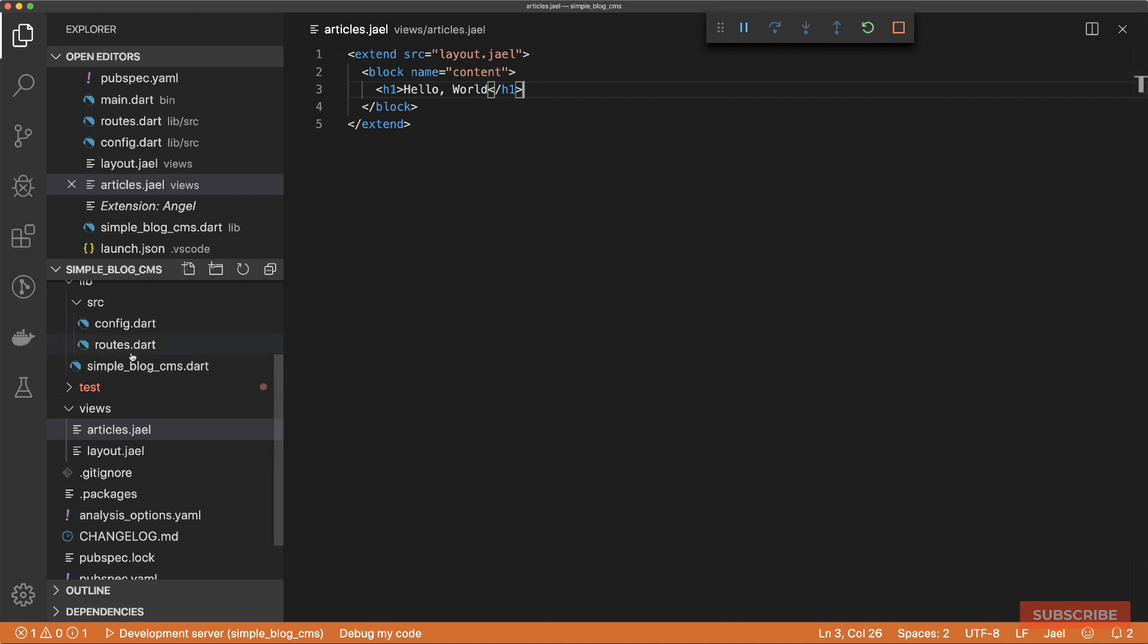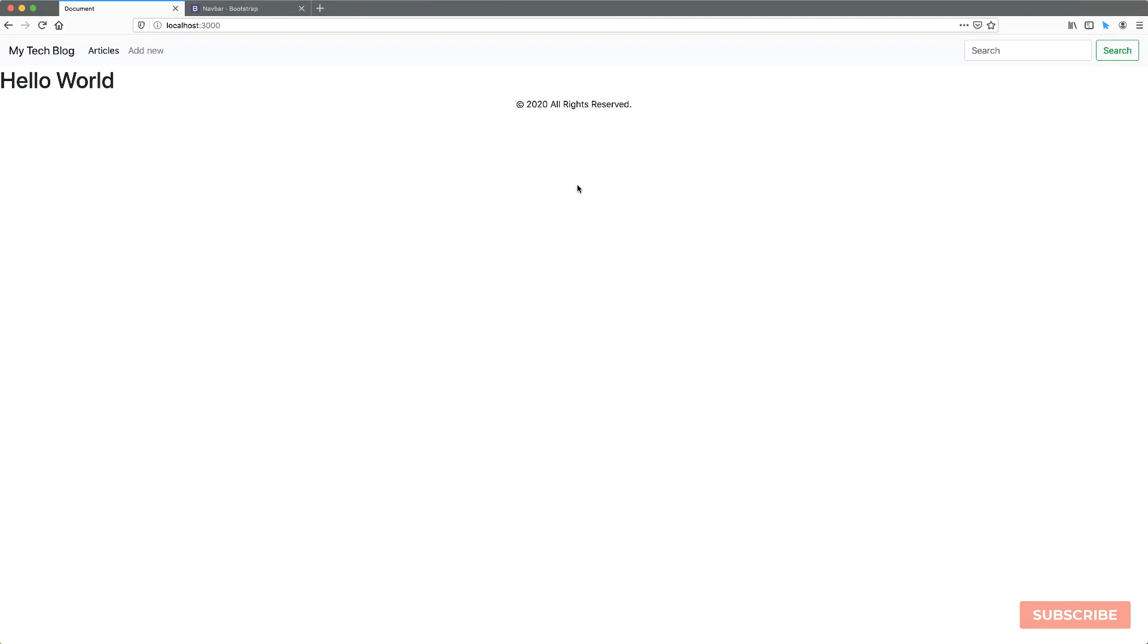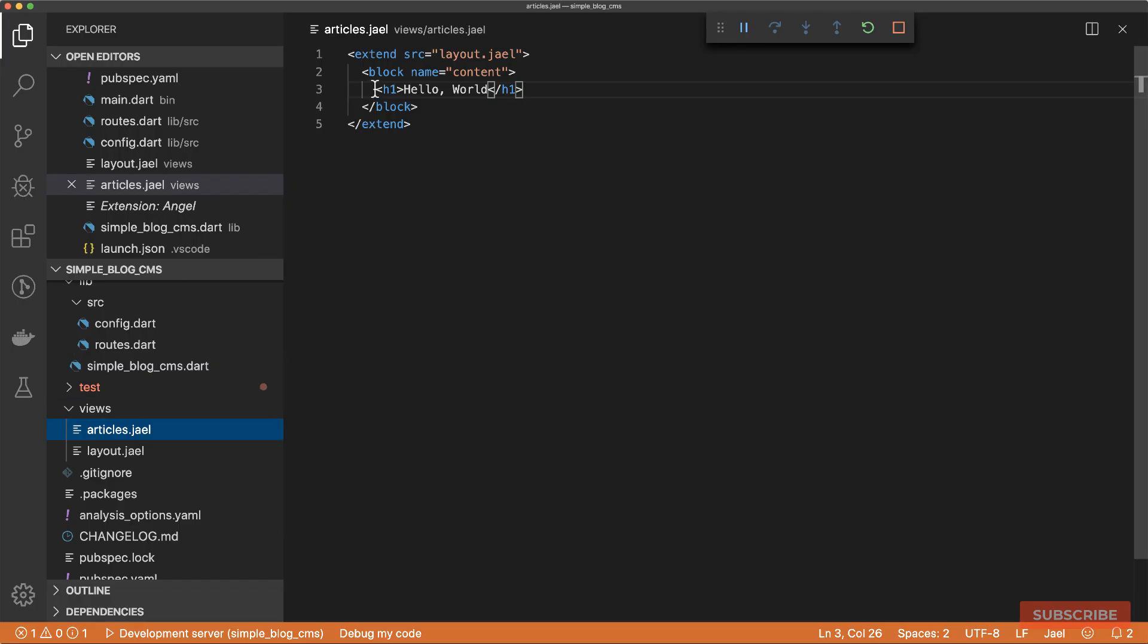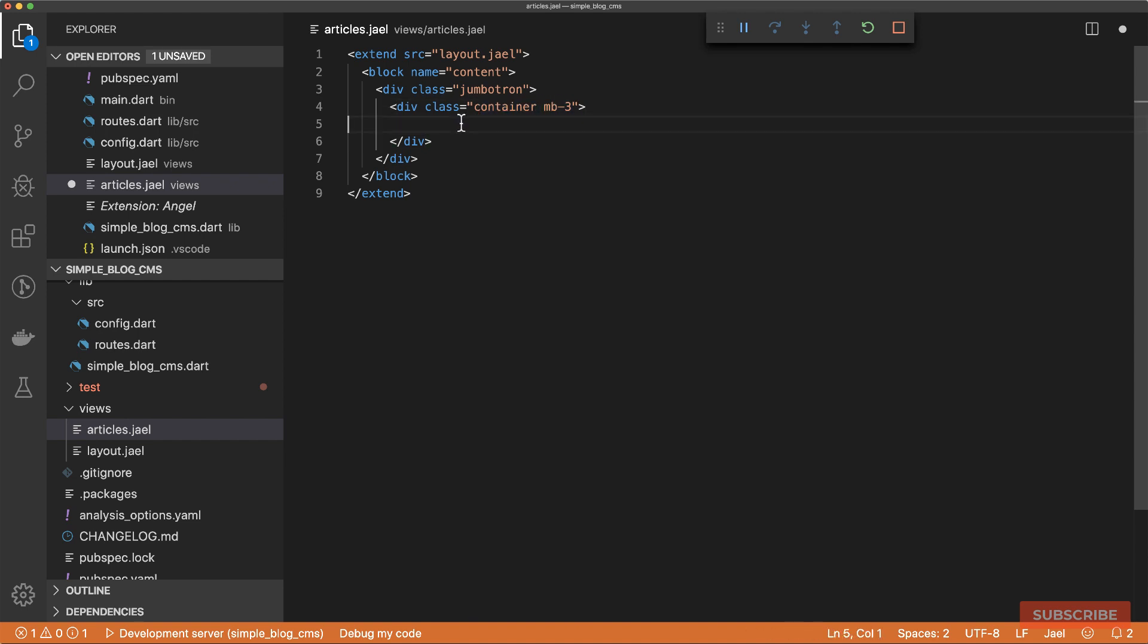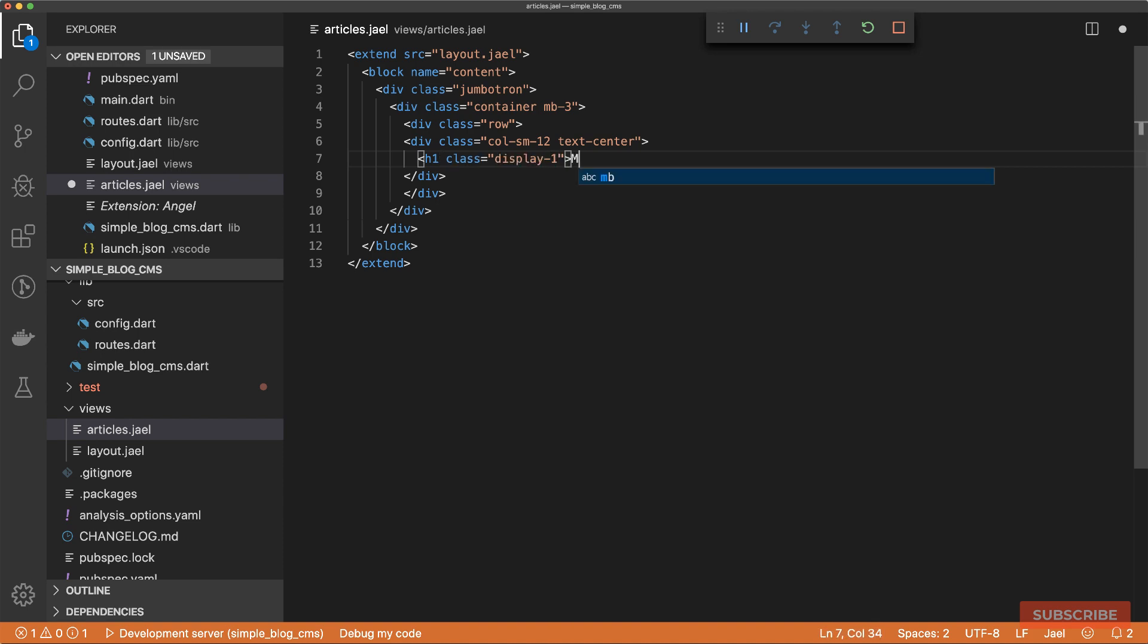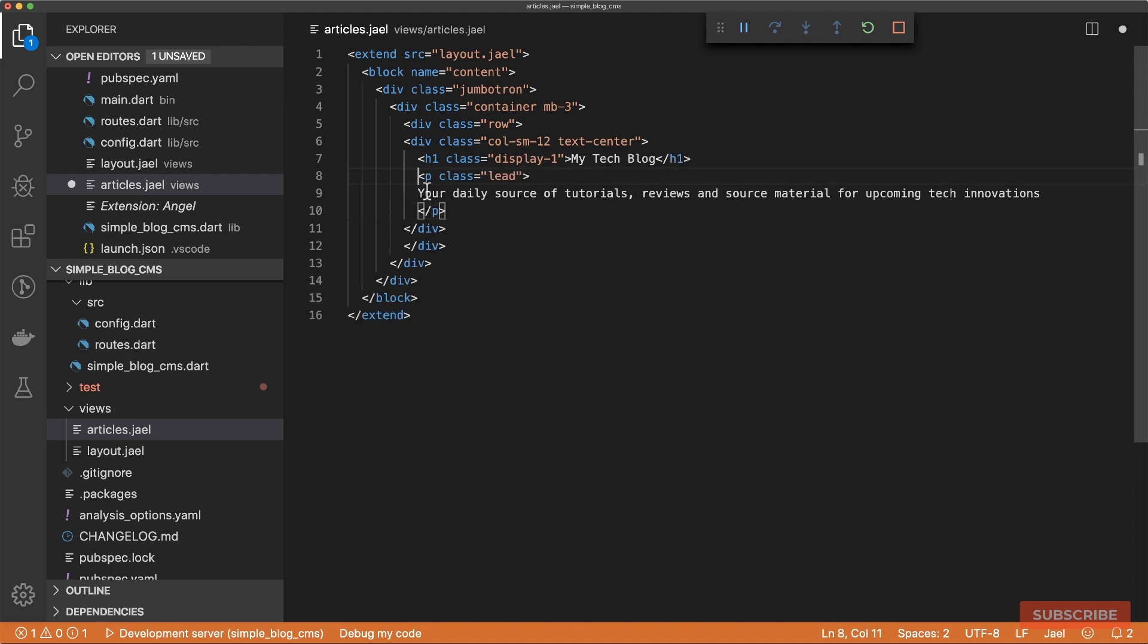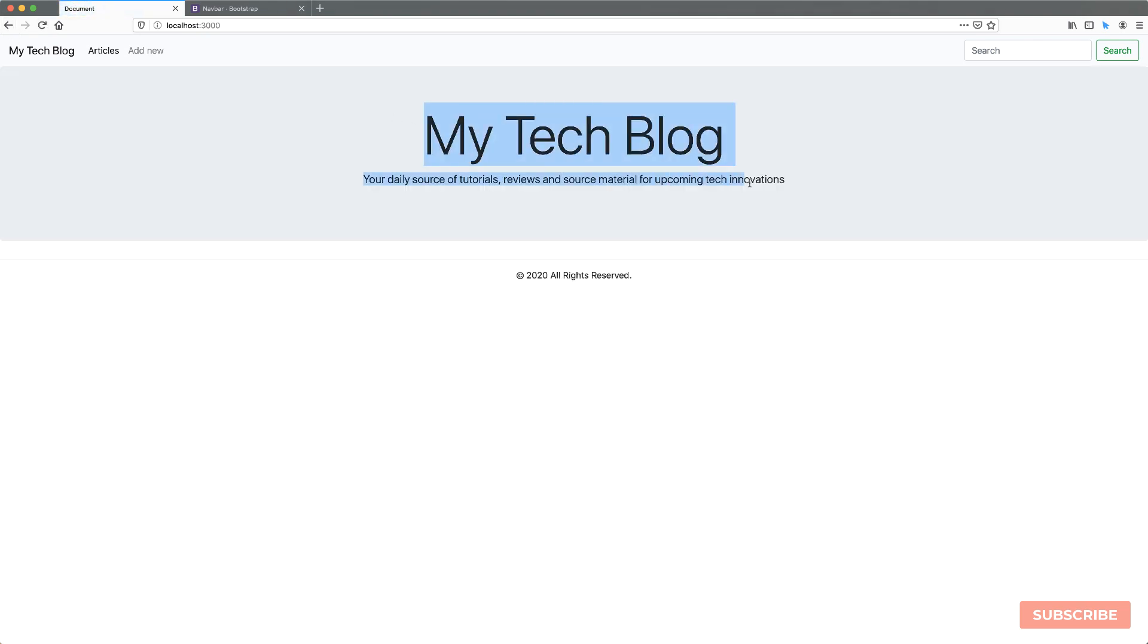If I include my heading again, hello world, and save this. In order to use this, I'll come to routes and change layout to articles. Come over here and reload the page and it still works. Let's build this out. I'm going to use a jumbotron. In that jumbotron, I'll have a container, set the margin bottom. All these classes are from the Bootstrap framework, by the way. We'll add a row, then a column. In this column, we'll have a heading one with the class display one and say my tech blog. Then lastly, a description. If I save this and go to the browser and reload, then we should have that.